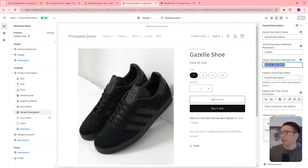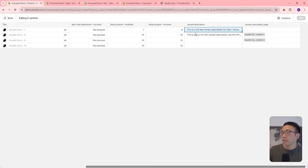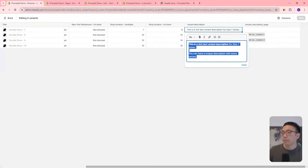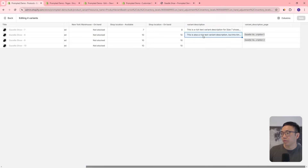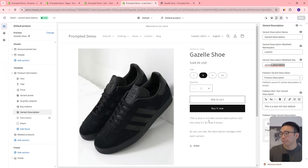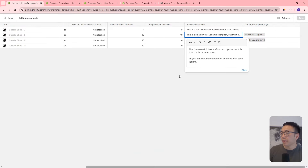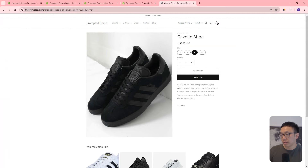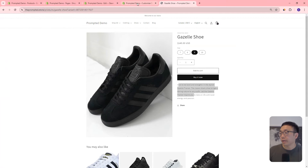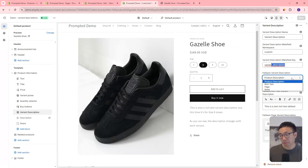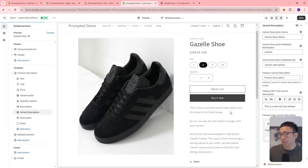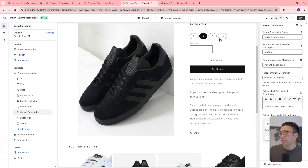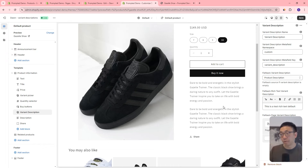Under the variant_description metafield, we've placed text for the size 7 shoe, and you can see that's what it shows. We've placed text for the size 8 shoe, and we can see that's what it shows. But we don't have anything for sizes 9 and 10, so for those we're still showing something — and that's what the fallback is for. We can set the fallback to be the product description, for example. If we show our standard product description, you can see it's actually the same thing because we're pulling that information from the product description.